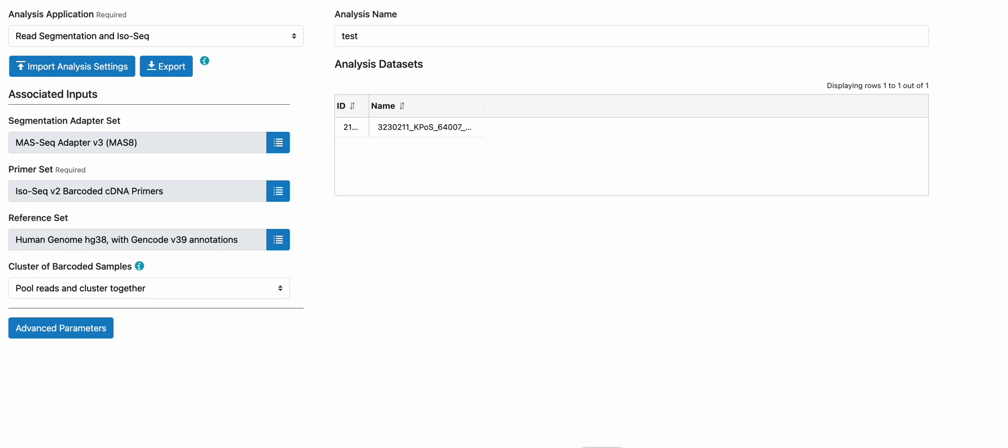The Kinex full-length RNA kit is an 8-fold concatenation kit. To properly deconcatenate the hi-fi reads, the segmentation adapter set would be the MOS-SEC adapter V3, MOS-8 is shown here.